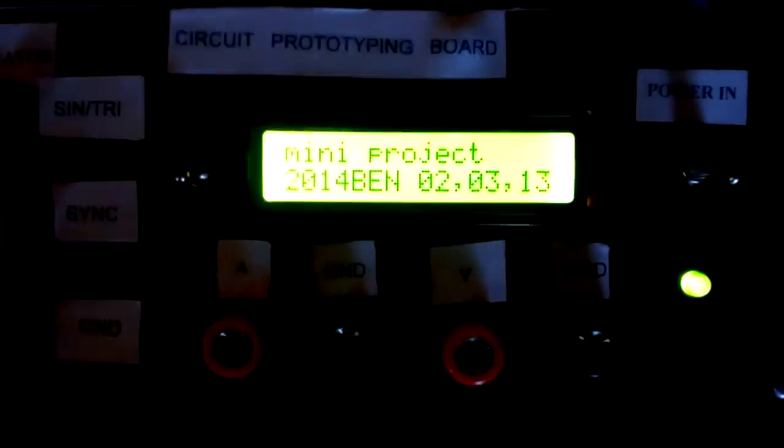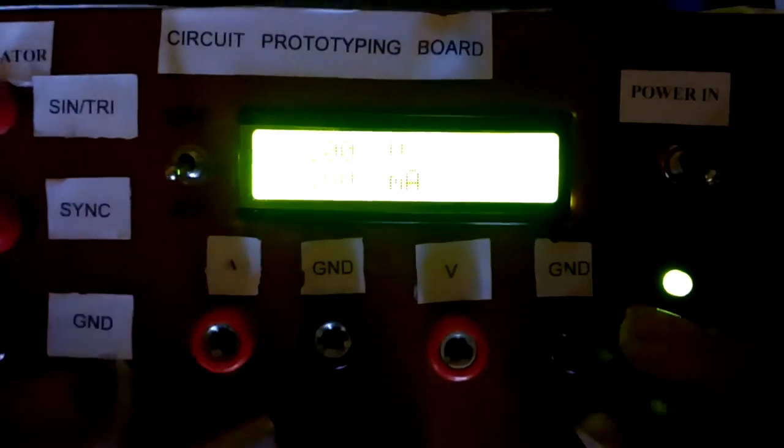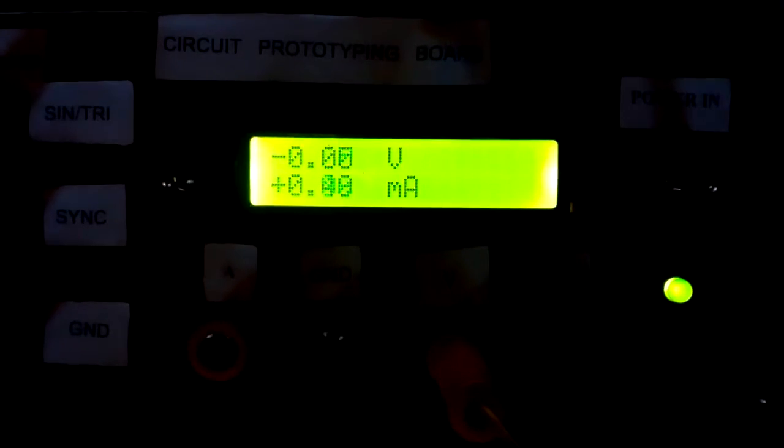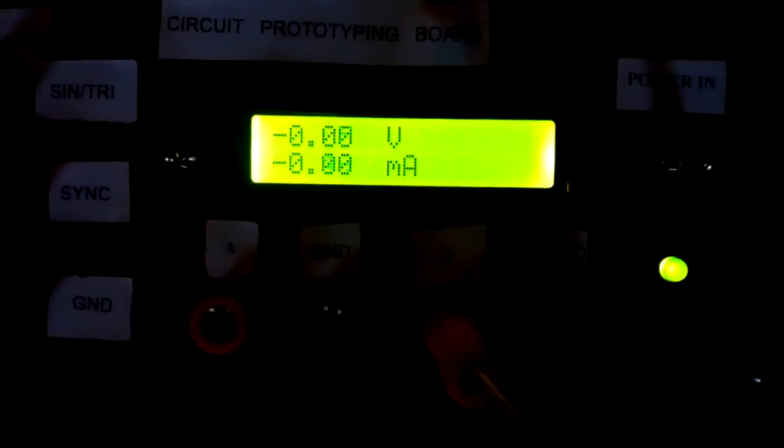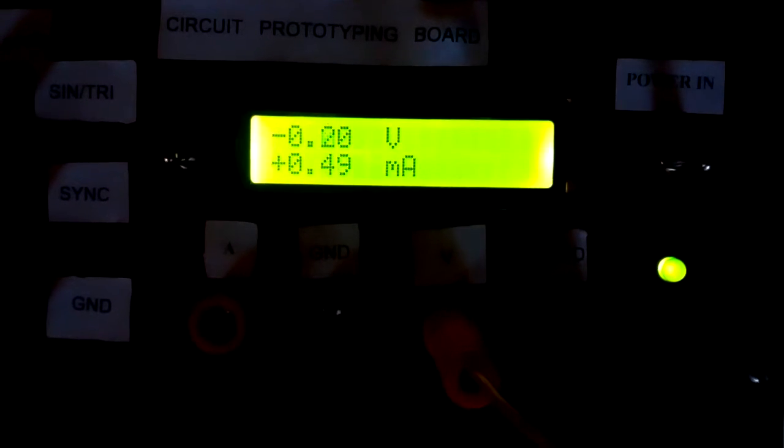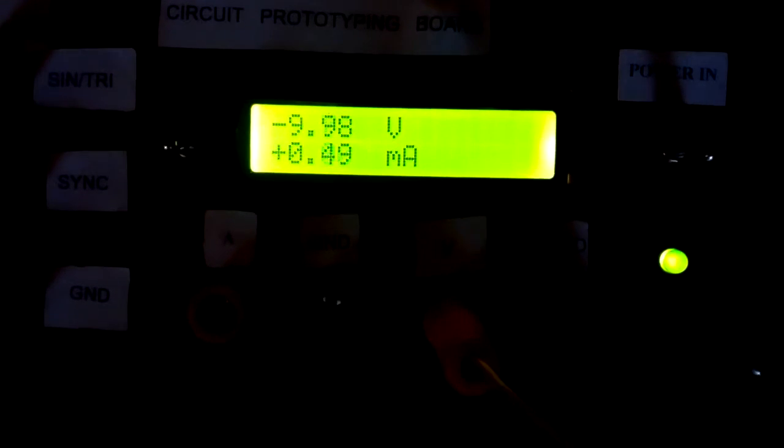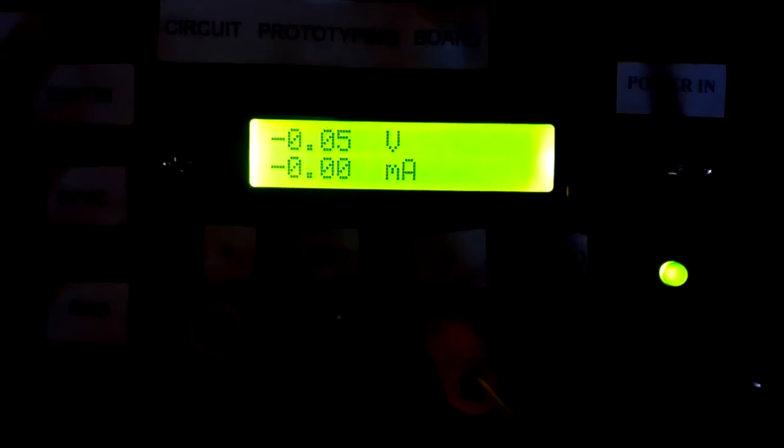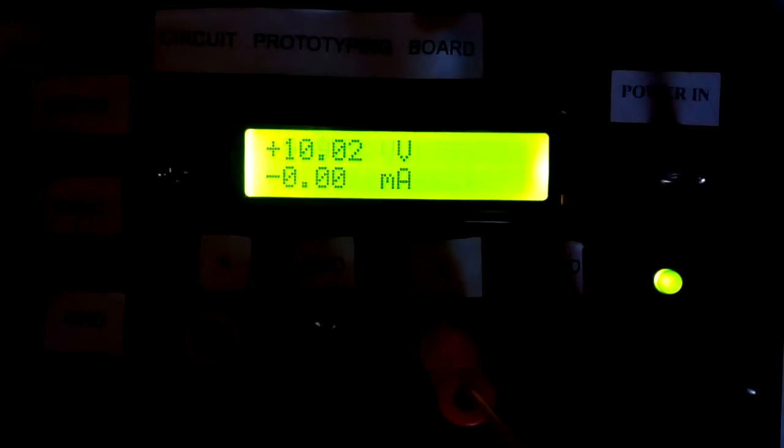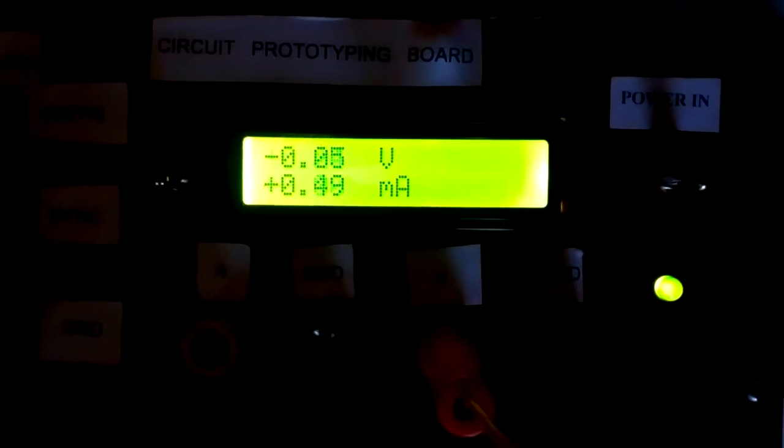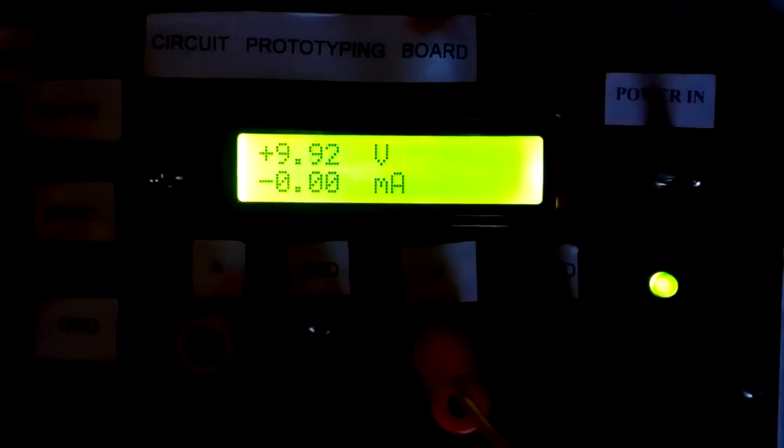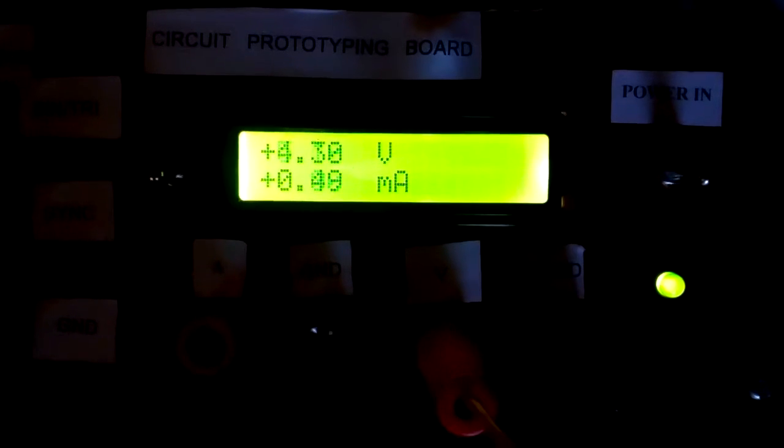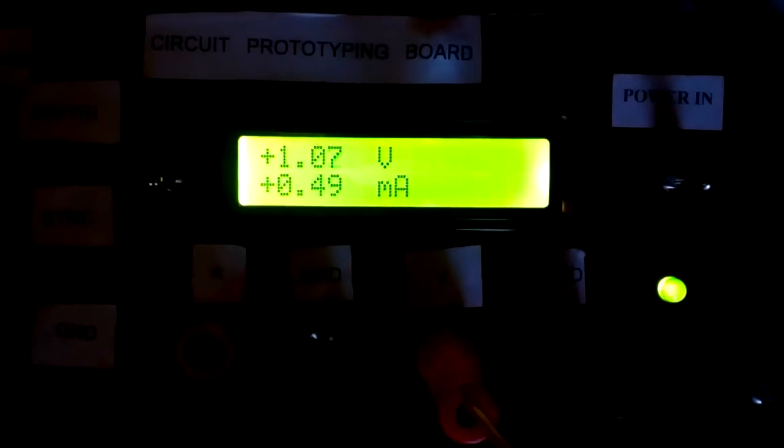Let us test voltmeter with the help of variable power supply. Let us connect variable power supply with positive voltmeter terminals. Okay, now we see output of variable power supply. Let me vary the knob. I am decreasing the knob and voltage is changing.